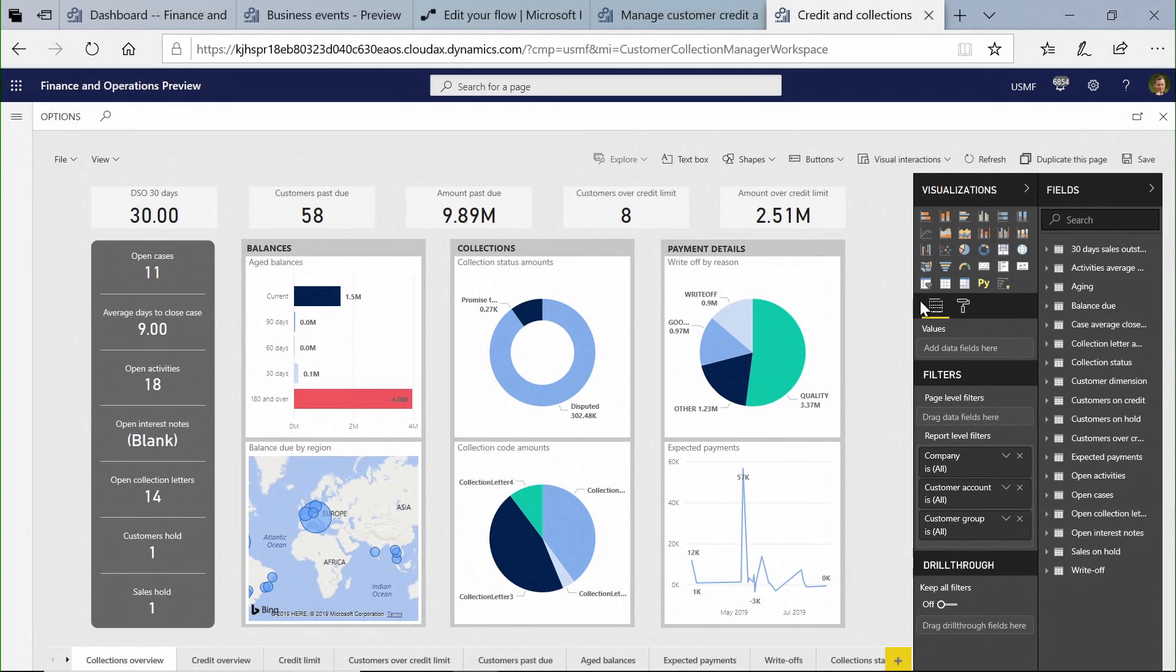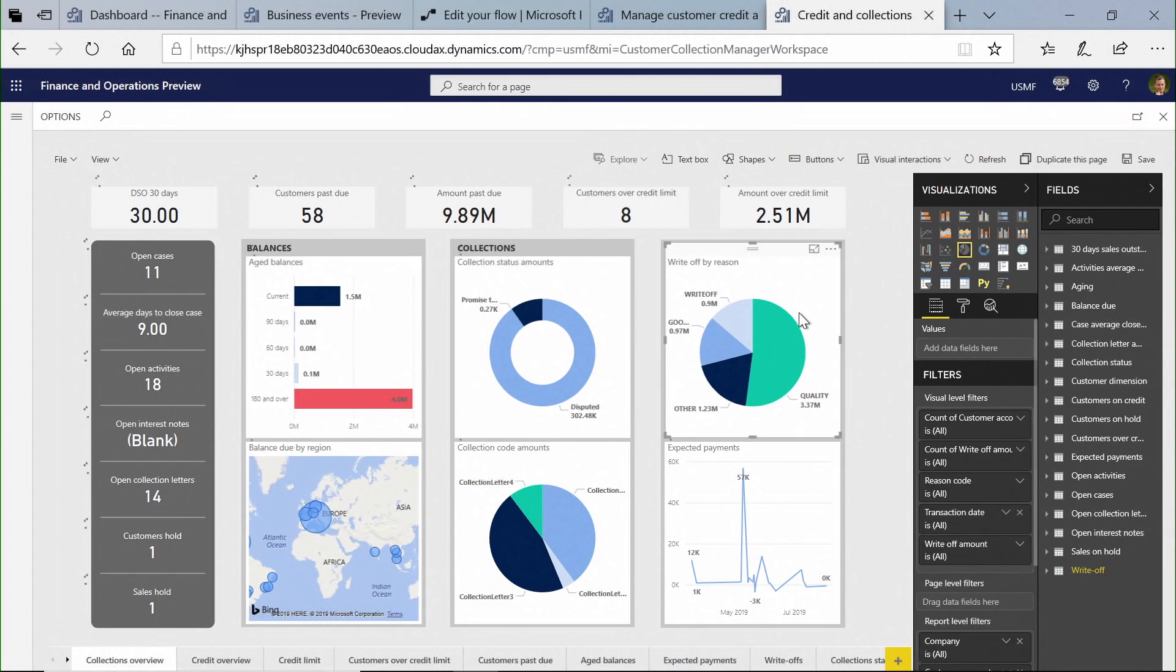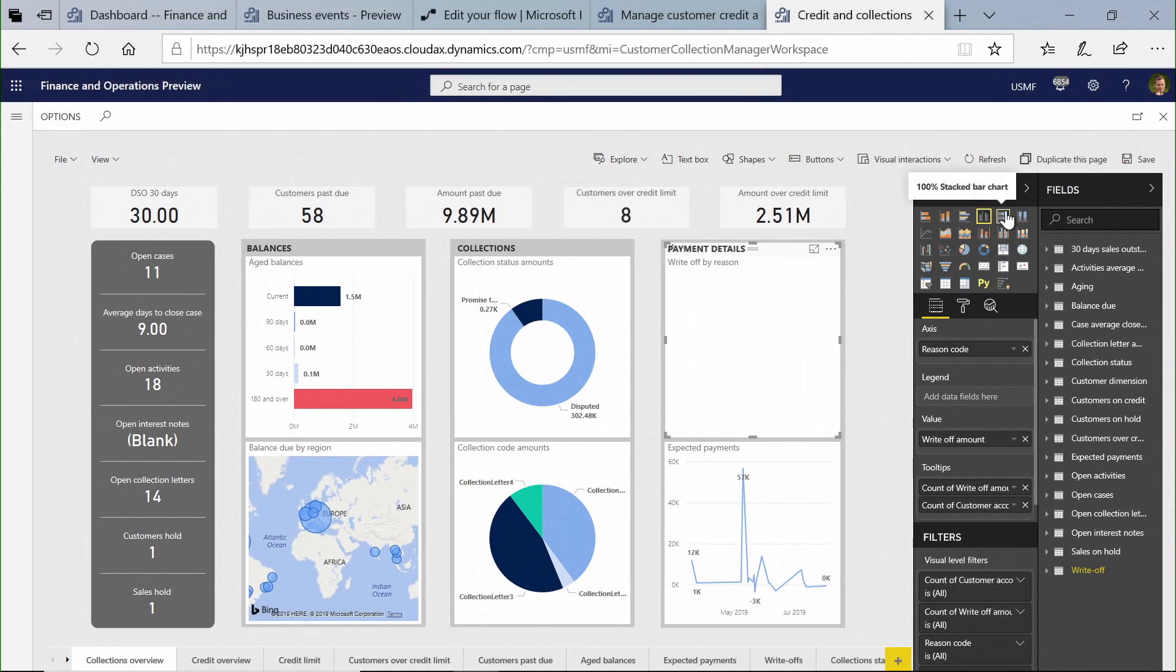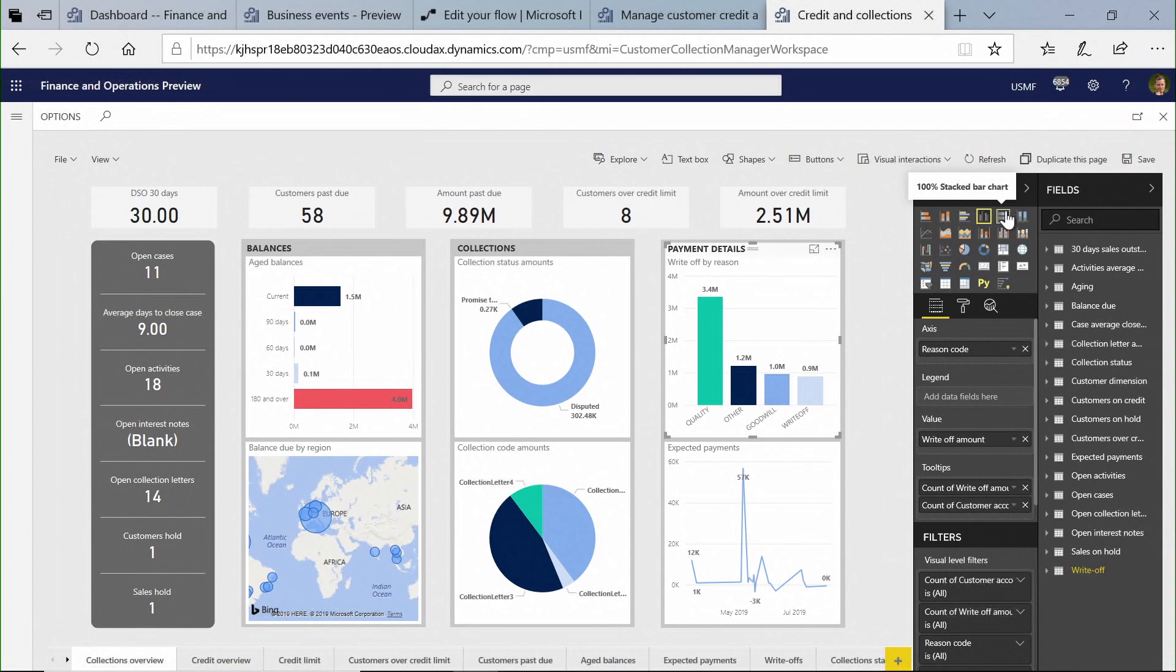For instance, as a simple example, if I wanted to go and change the payment details here in terms of the visualization, because I'm not happy with it being shown as a pie chart, I could change it across to something different that fitted me as an individual or fitted us as an organization that I'd like to share across the group because I felt it was a more representative view.